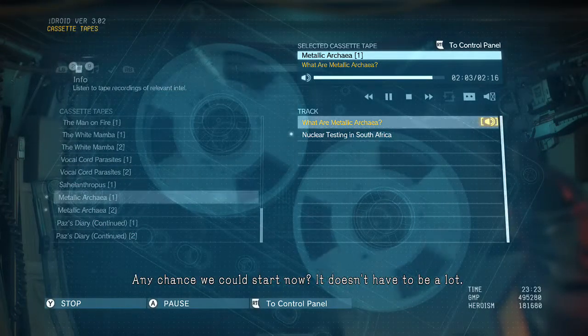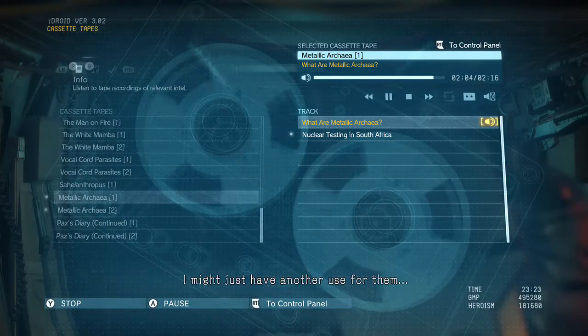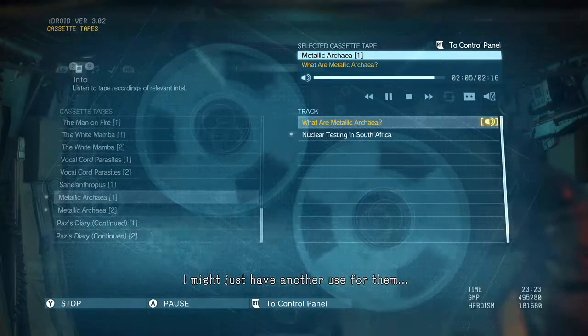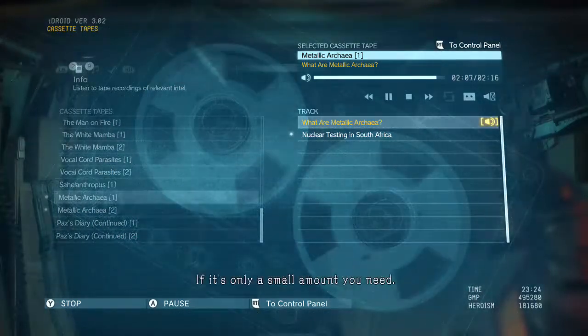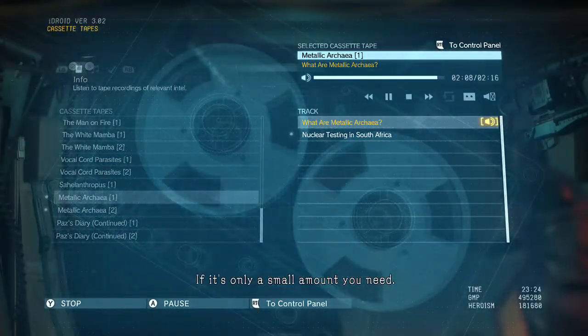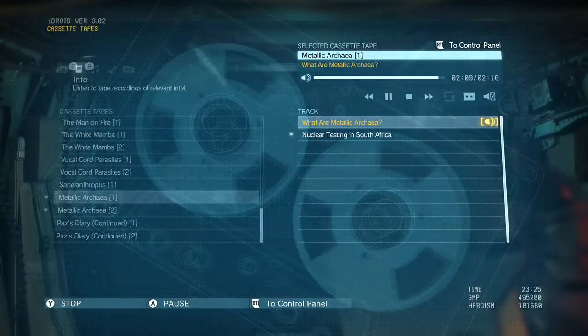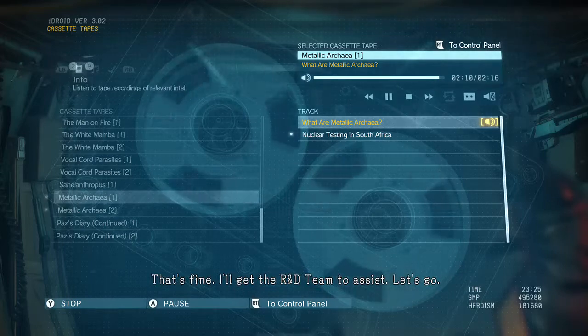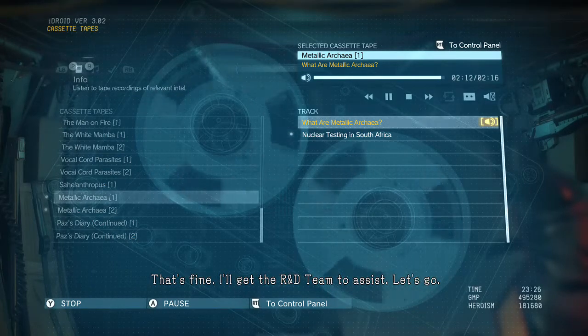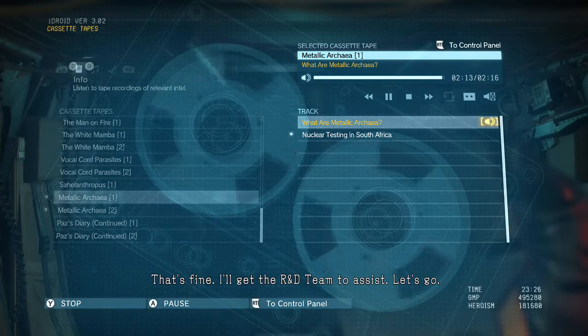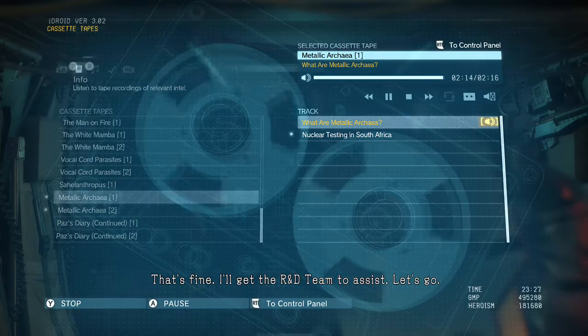I might just have another use for them. If it's only a small amount you need, that's fine — I'll get the R&D team to assist. Let's go.